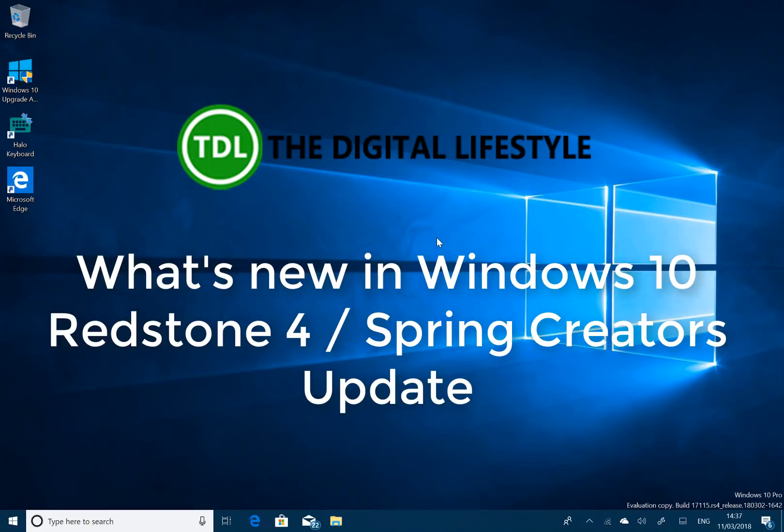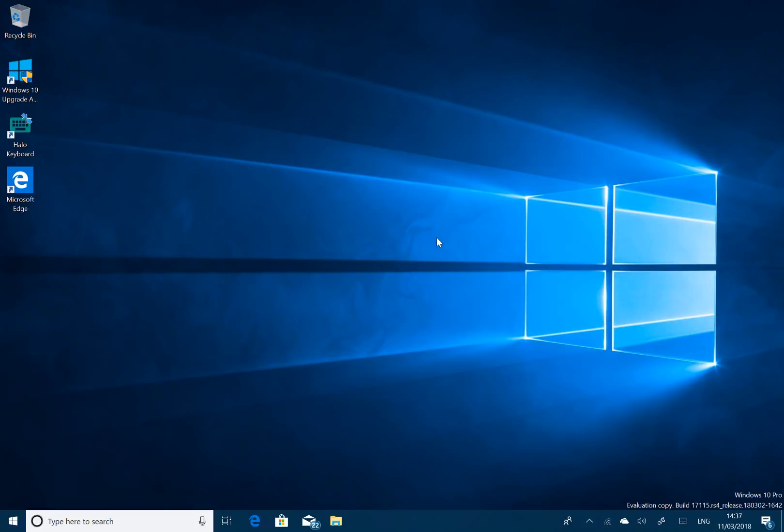Welcome to a video from TheDigitalLifes.com. In this video, we're going to look at what's new in Windows 10 Redstone 4, or Windows 10 Spring Creators Update. As I recorded this video, it's still not got an official name, but I think Windows 10 Spring Creators Update is what it's going to be. But it's going to be the 18.03 release, so March 2018.